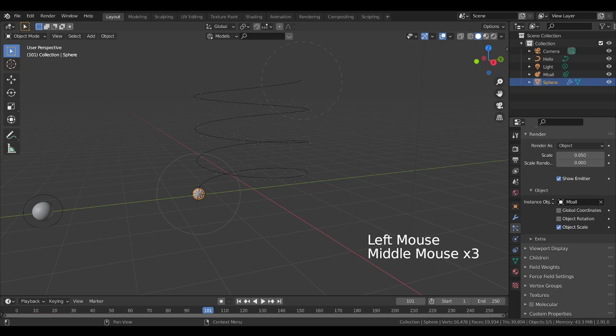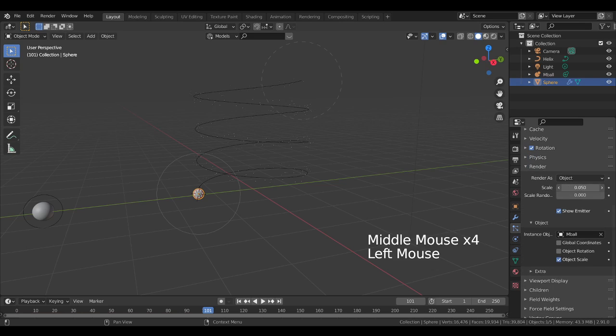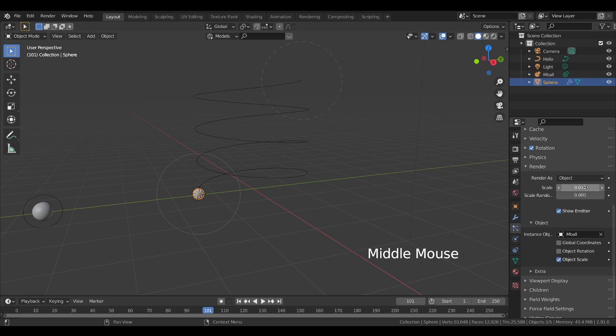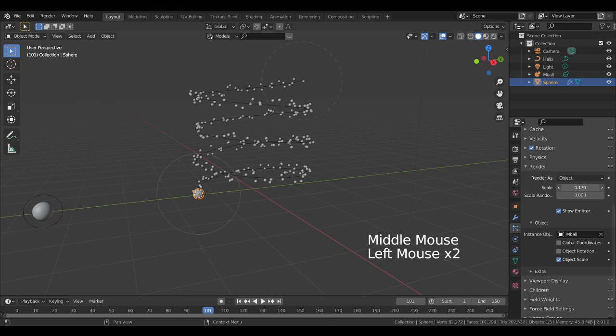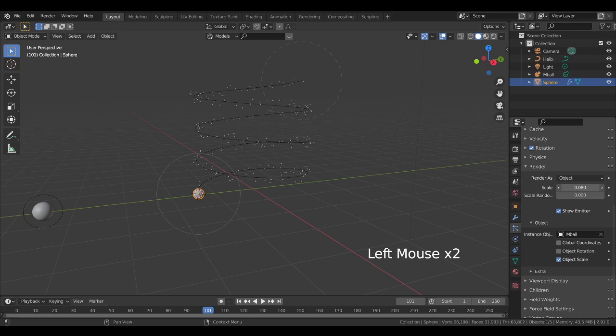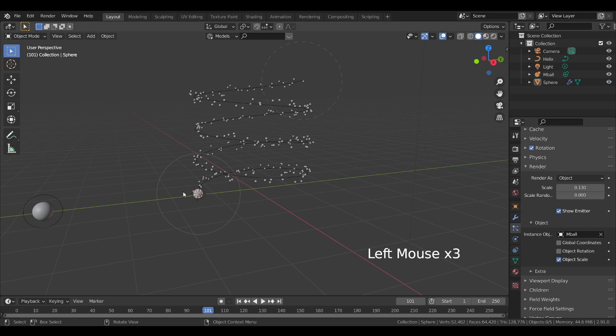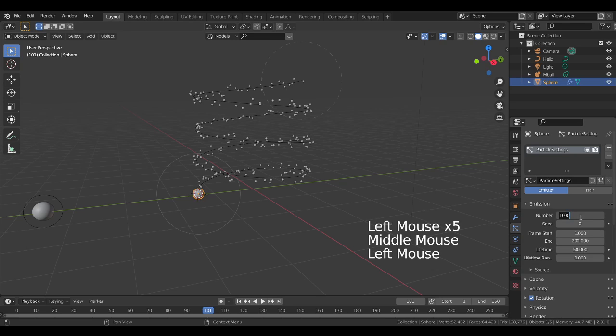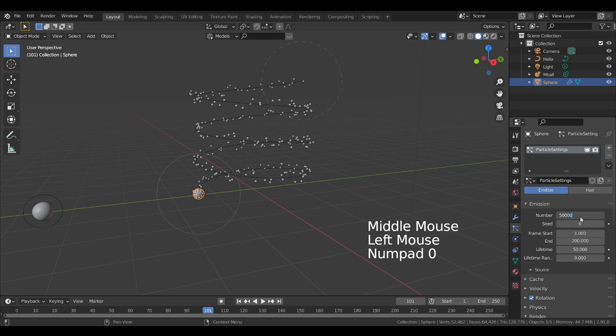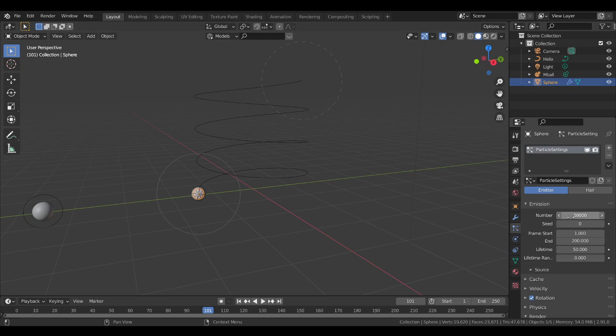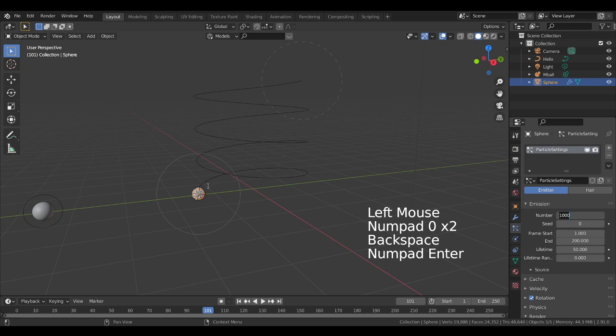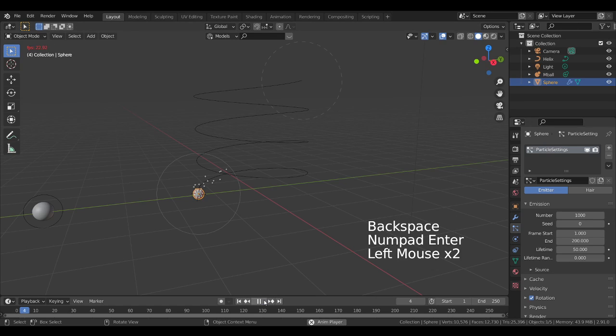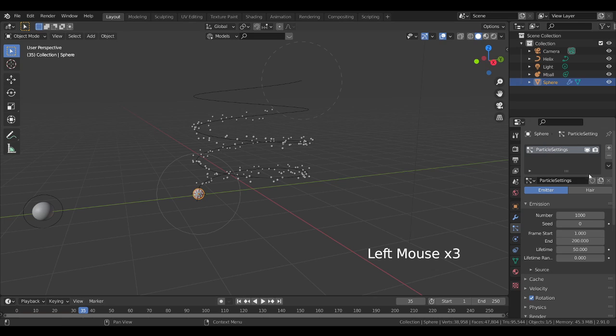Inside this, scaling, increase the scale. Scaling should be this much. Now I will go to the particles again and increase the number of particles to 50,000. No, 20,000. Now I will play the simulation.